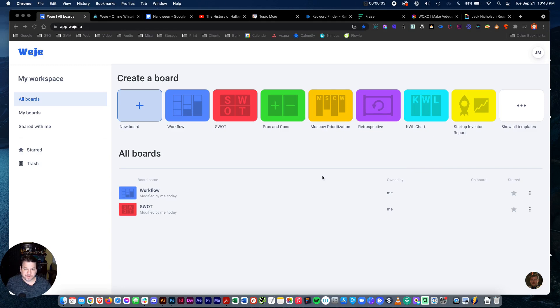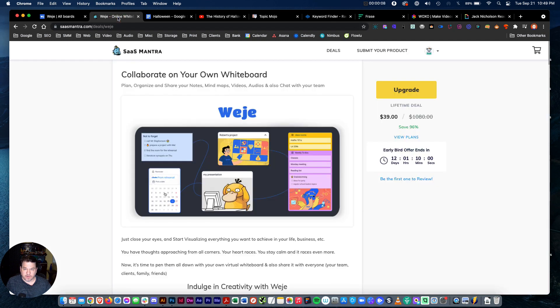Hi everybody, Joe here and today we're going to go over Ouija. Ouija is a whiteboard organizing mind map tool.